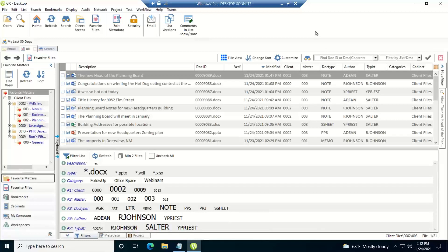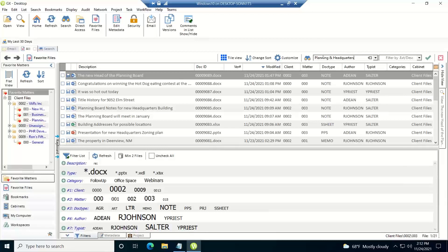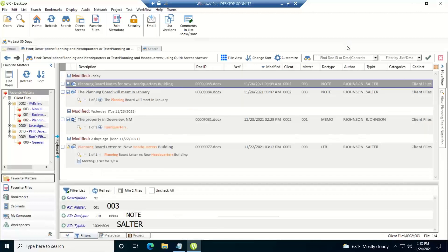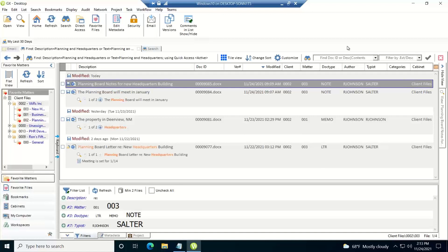Now the first thing I want to do is go over the three Boolean operators we support, which are AND, OR, NOT. And you can either type the words in for the operators or you could use the symbols. So in this case I'm doing a search of planning AND headquarters and I'm using the ampersand sign for AND. And since I'm searching for either the doc ID, the description or the contents, if it finds that either in the descriptions or it finds it in the contents, it'll return the document as a hit.